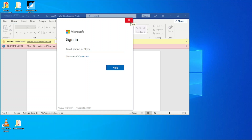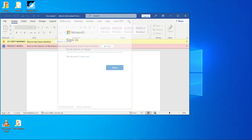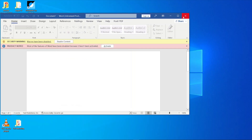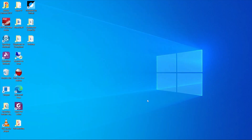A quick workaround for the problem where Outlook is not prompting for the sign-in. Thank you. Thanks for watching.